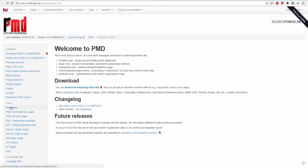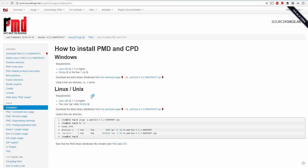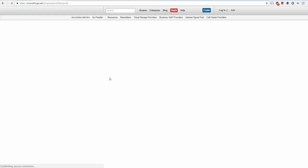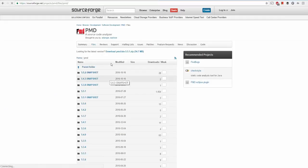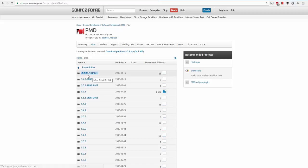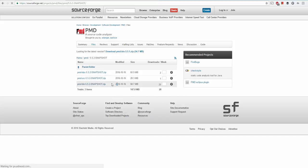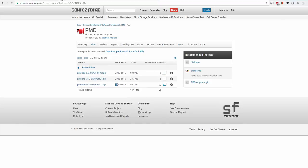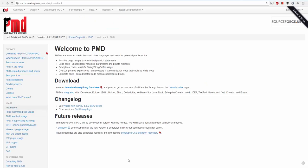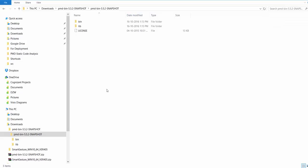To install PMD on your system, you have to go to the installation page and click on this link. Once we click on this link, the SourceForge website will appear and we would be using version 5.5.2 snapshot. There are three types of downloads available; we would be interested in bin.